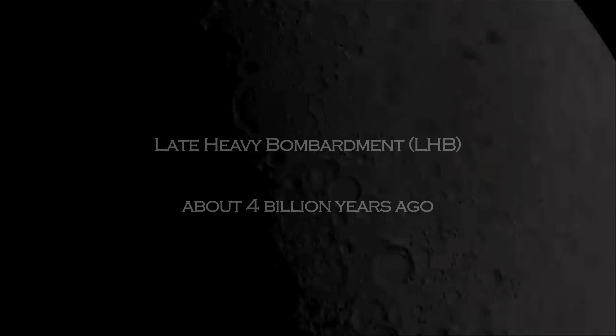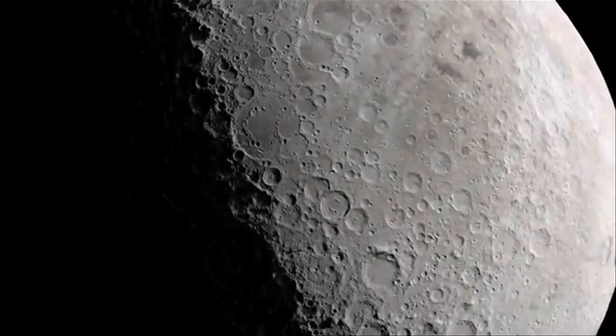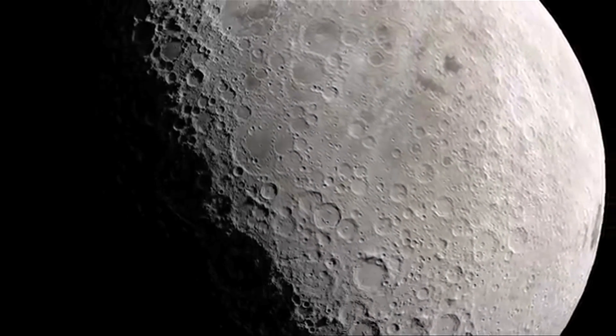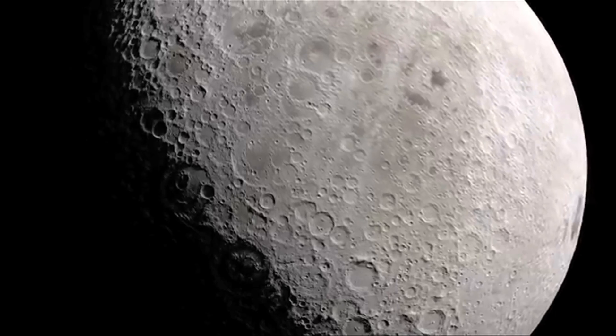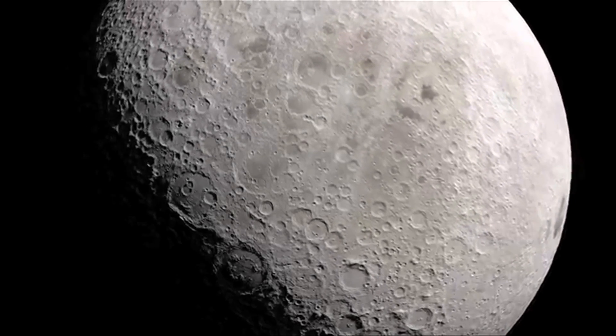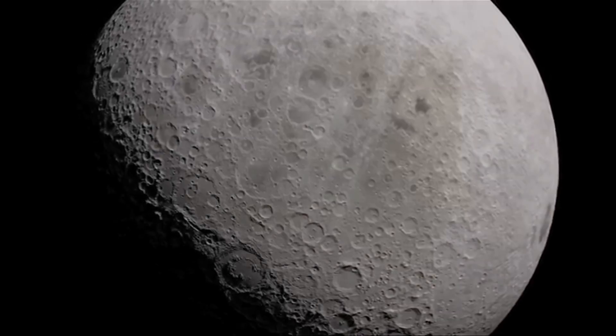But according to simulations by MIT researchers, the moon's near side craters may not represent the intensity of the Late Heavy Bombardment. In fact, the size of such incoming asteroids may have been overestimated for all these years.